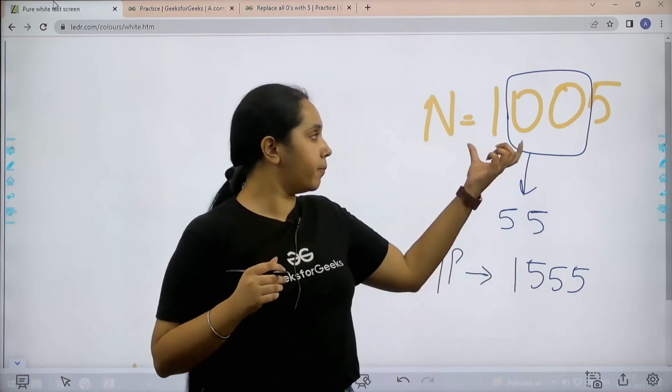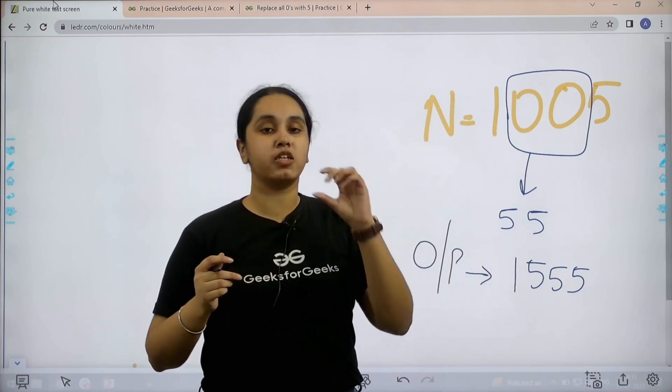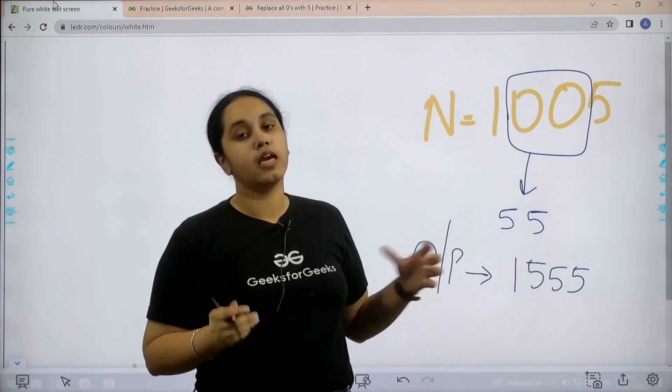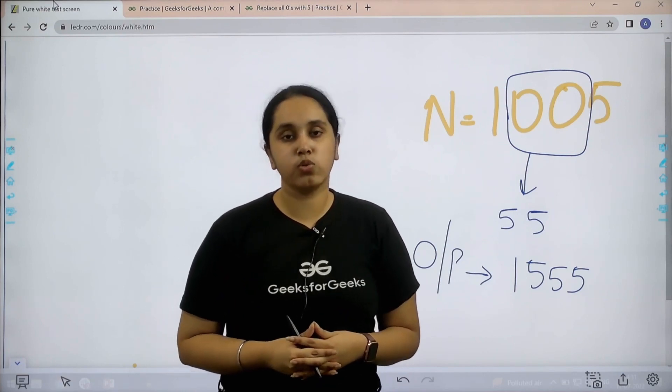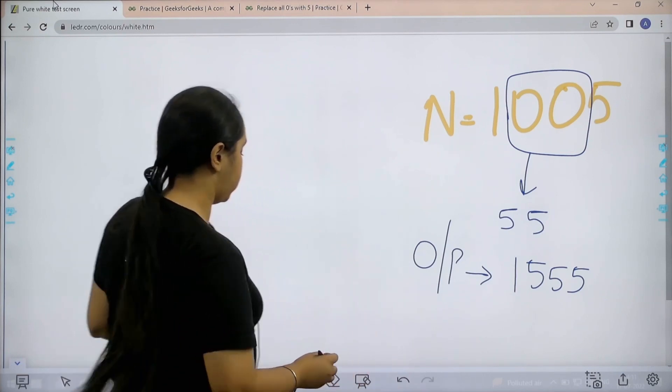We are given a number, we need to replace all the zeros by 5. I hope the question is clear to you. Now let's solve it.